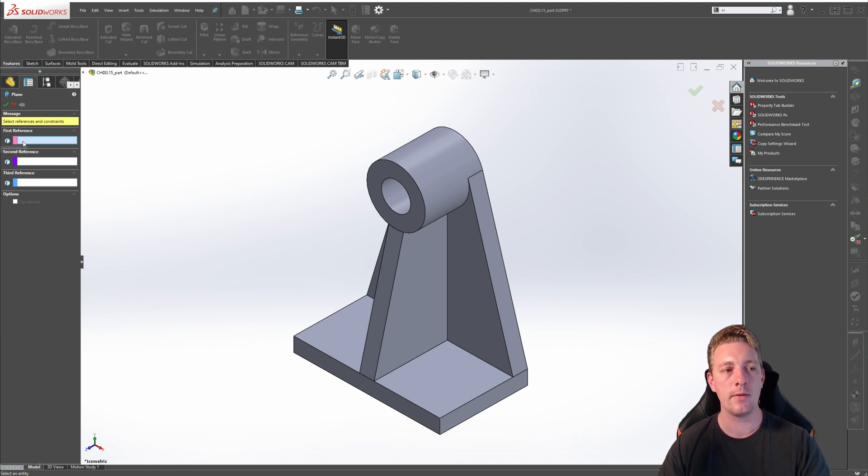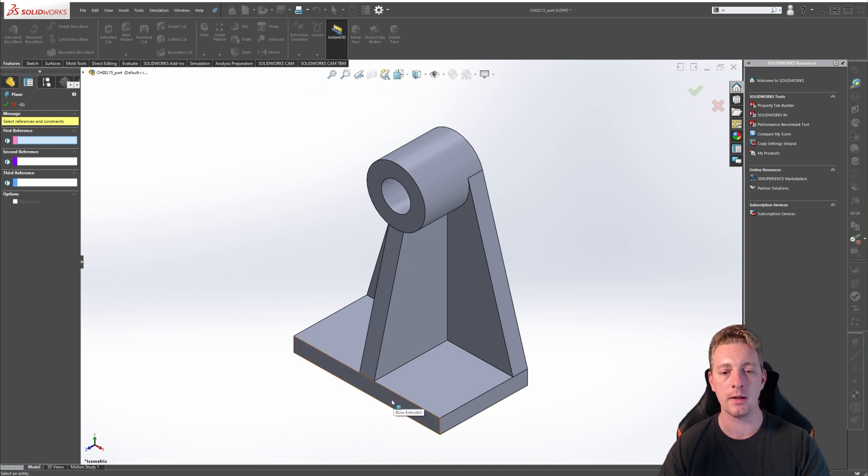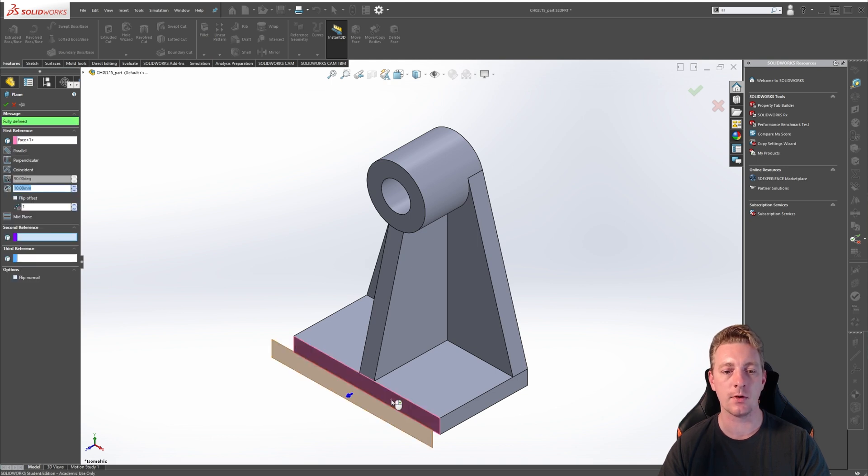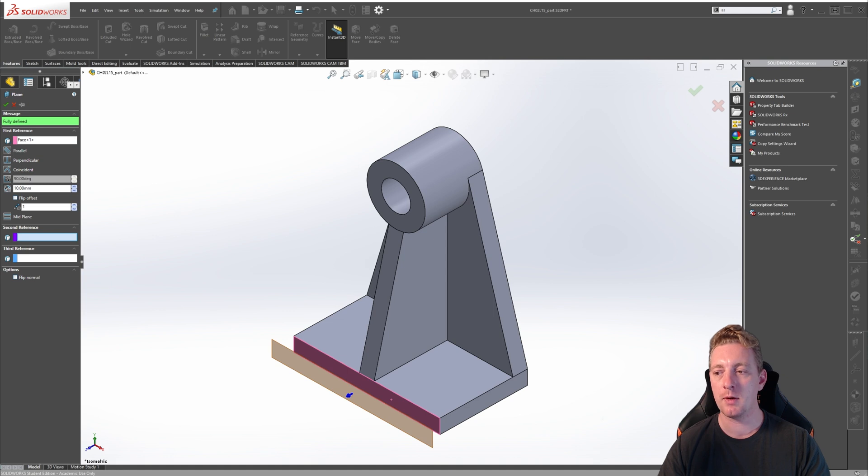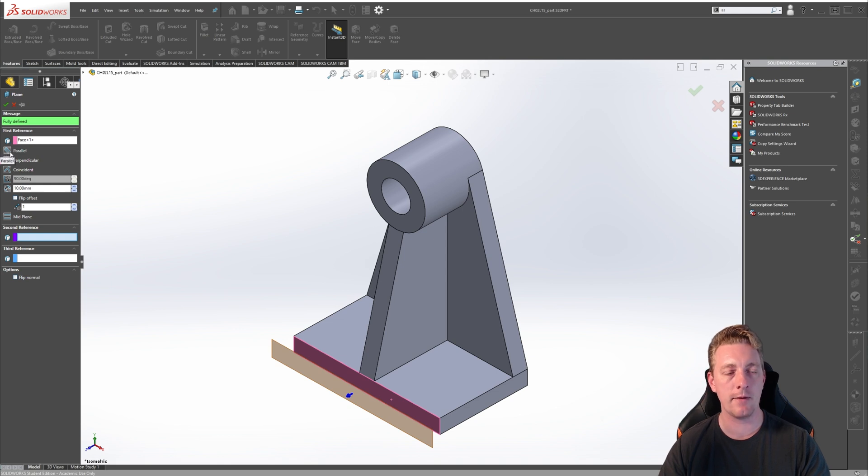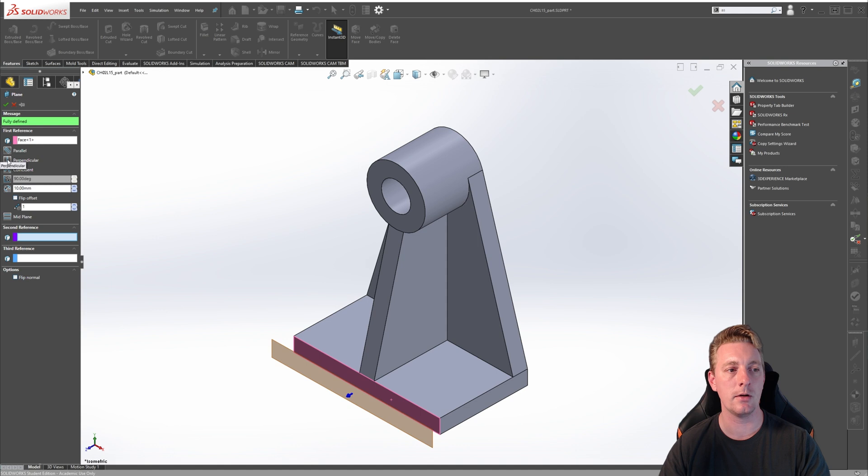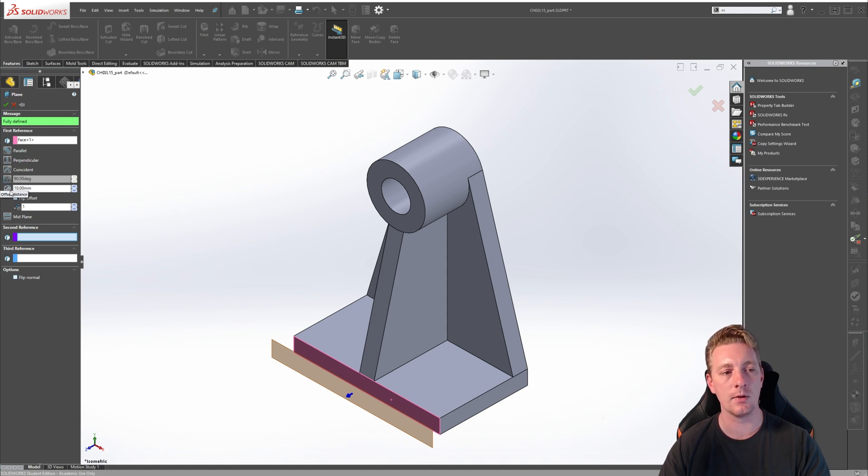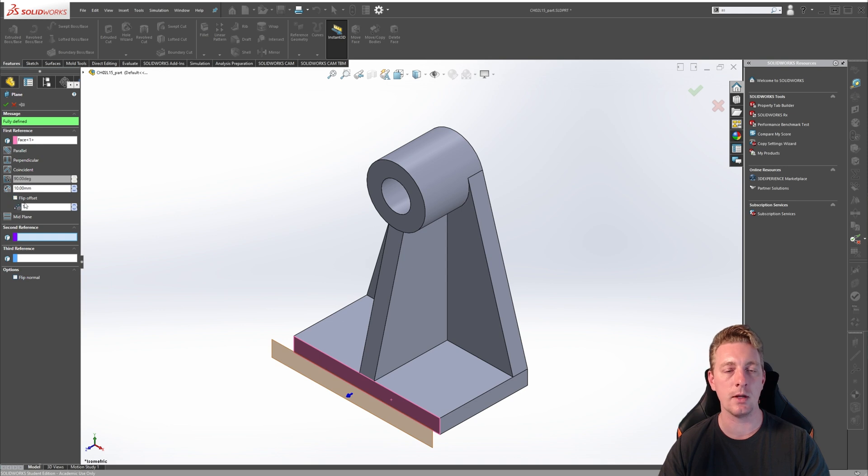For the first reference, make sure the selection box is activated and click on the front face of the part. When you do this, a preview will appear in the graphics area, and several options should also appear in the Property Manager. Based on our first selection, we have some options here such as Parallel, Perpendicular, Coincident, At Angle, and Offset Distance. These options will change based on the geometry you select as a reference.